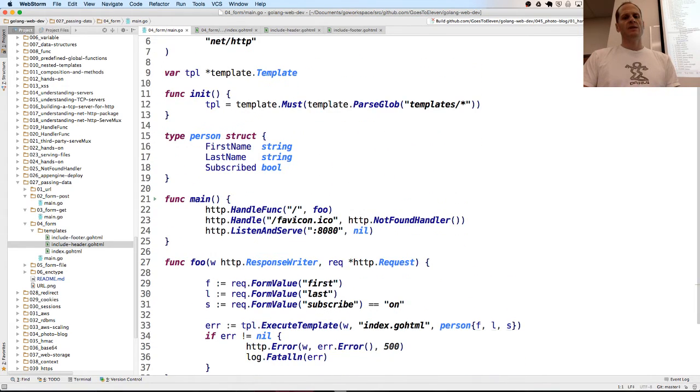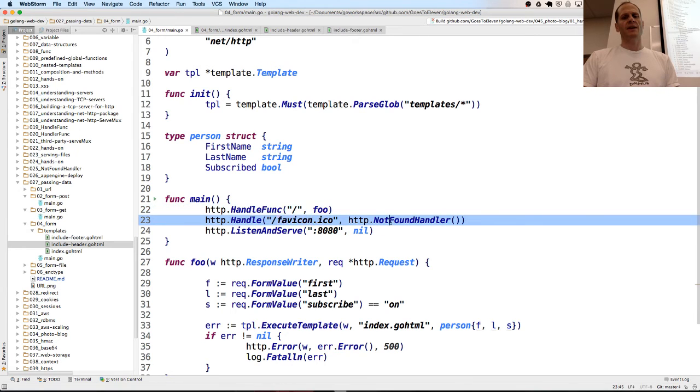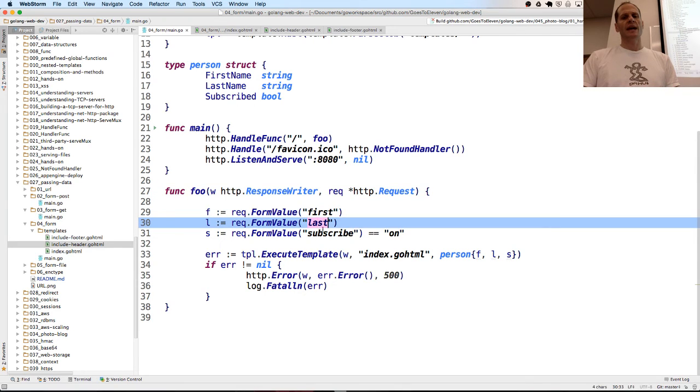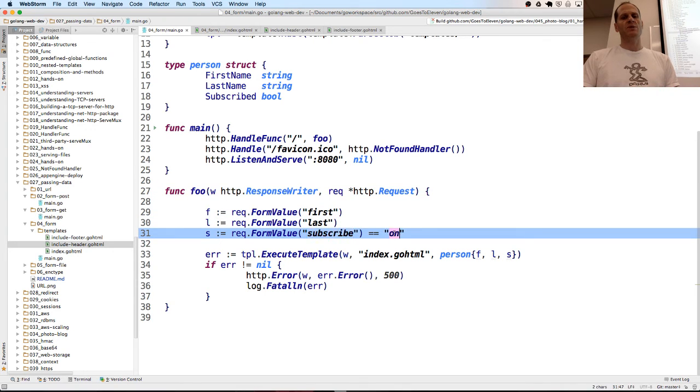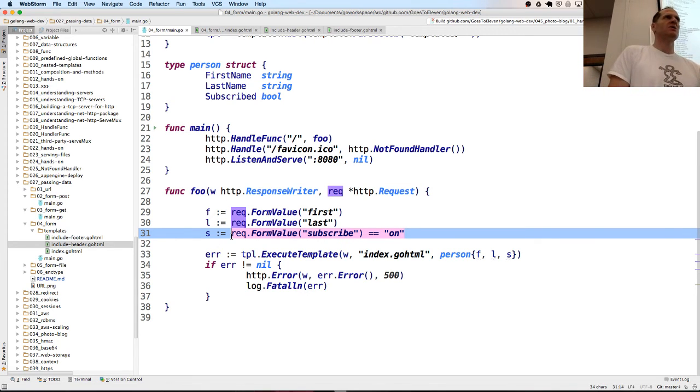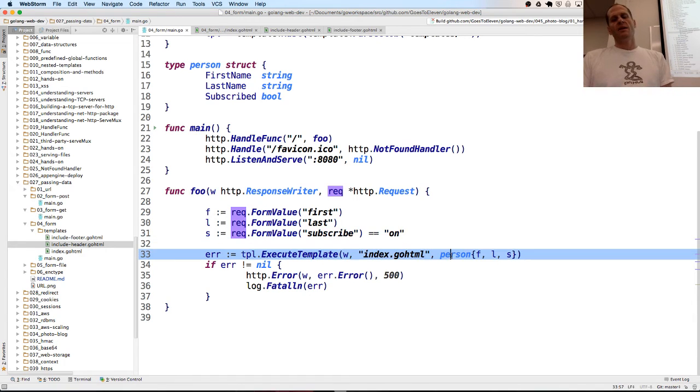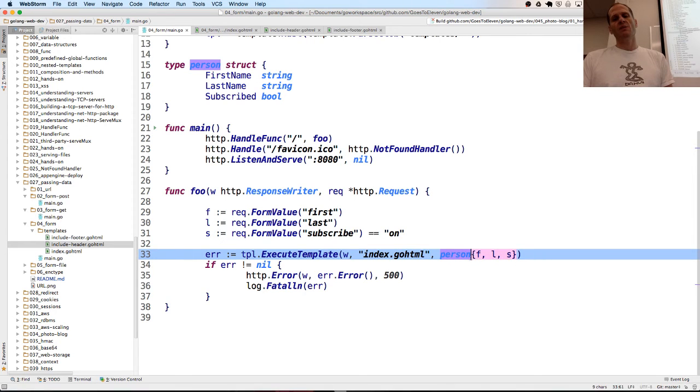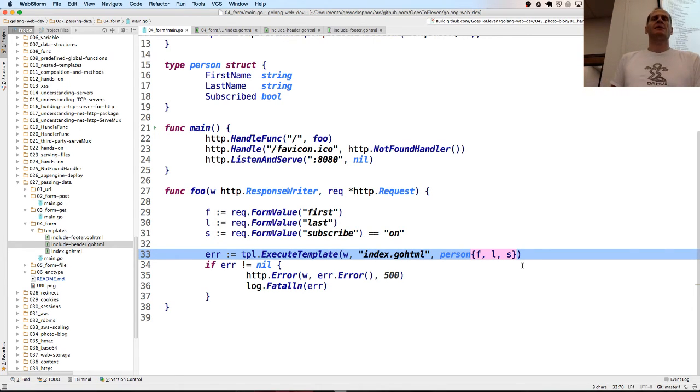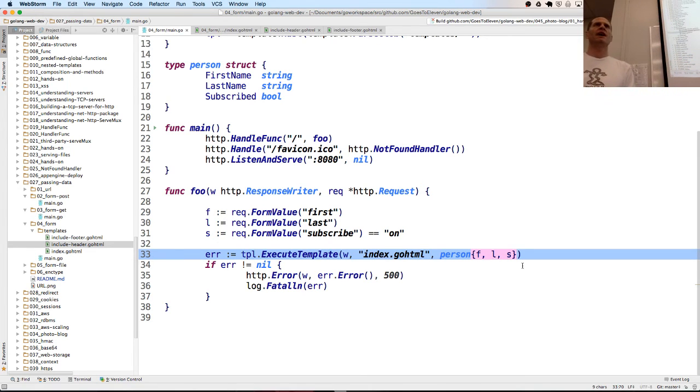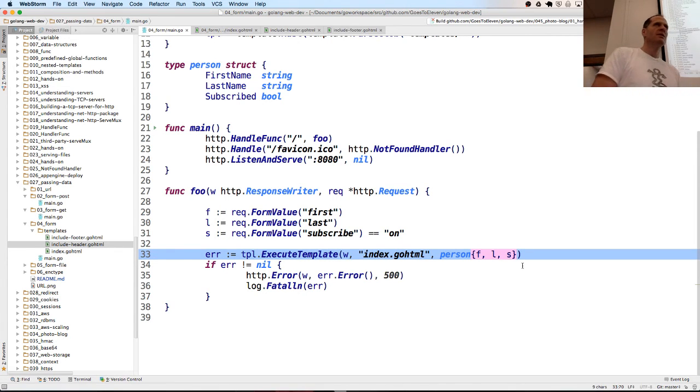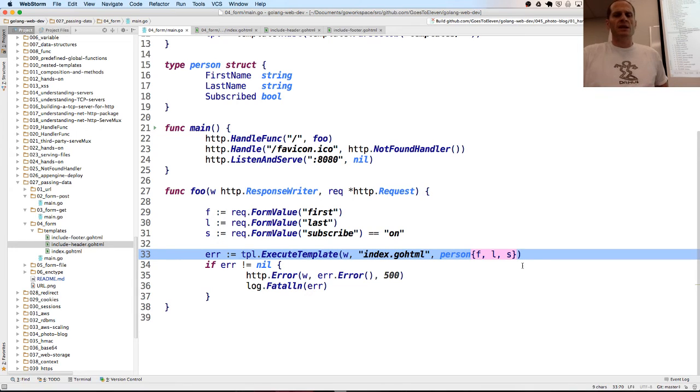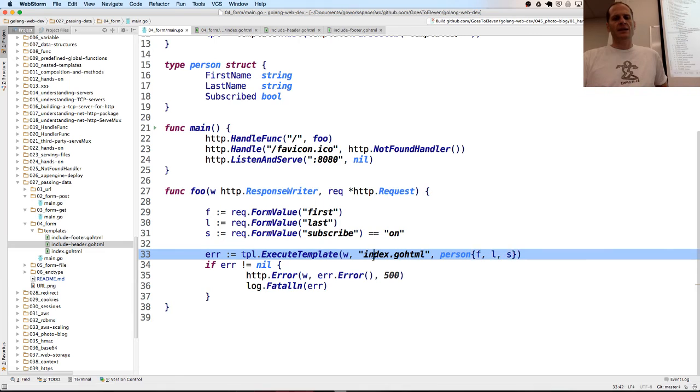In my Go code, this is the route, foo. I have a favicon, not found handler. Then foo runs. And it looks. Is there a first? Is there a last? Is there a subscribe? And is it equal to on? This little code right there runs, evaluates to a bool. Then it's assigned to s. Then I create a composite literal using type person and then curly braces. That's a composite literal. You give it the type and you give it the curly braces. And you put the values in between the curly braces. It's an anonymous struct. So I'm not assigning that to a variable. I'm just saying here's the value. I can just put in a value. It doesn't have to be assigned to an identifier variable. The value is of type person with those fields, with those values in it. Then I pass that into my template index.goHTML.